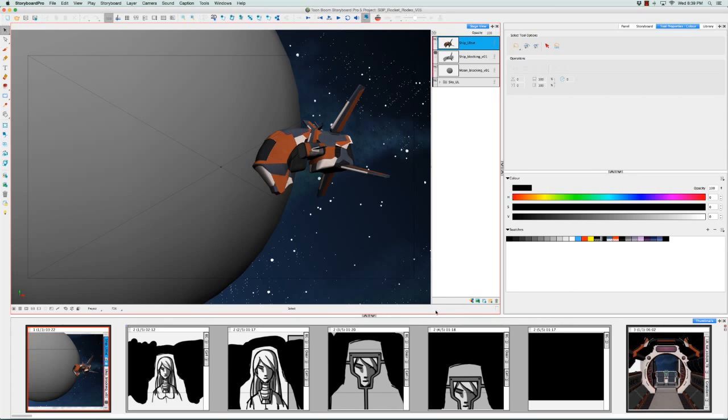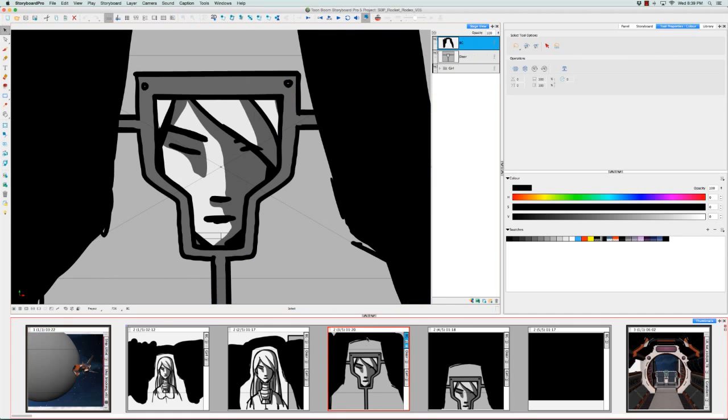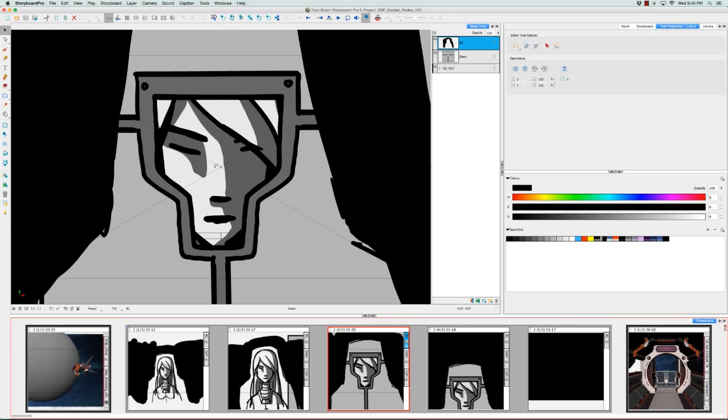Before I show you the last preference, I'm just going to select this panel right here as it provides a better example. So because you have nothing to compare it to, you can't really tell, but the lines dividing the light and dark surfaces as well as the black outlines around this character's face are very smooth. And that's because they're anti-aliased.